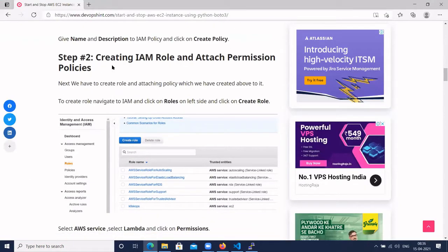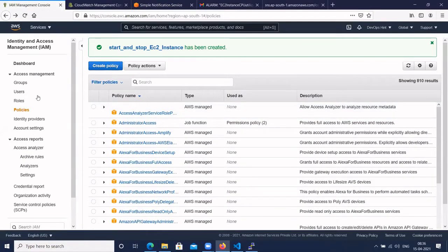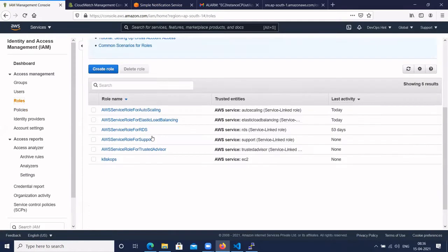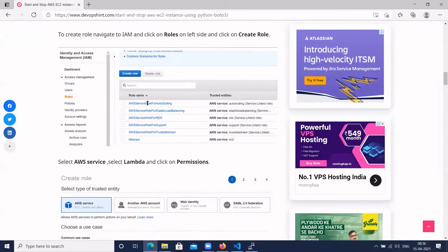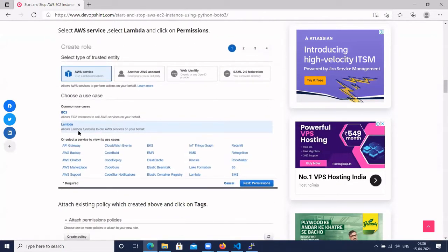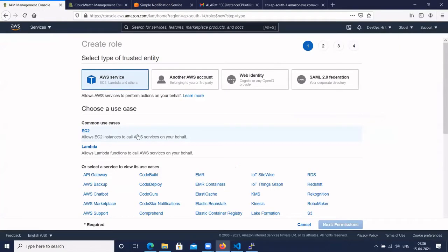Next we have to create an IAM role and attach the policy we just created. Navigate to IAM and click on Roles, then click on Create Role. Here we have to select Lambda, since we are creating a Lambda function to start and stop the EC2 instance.